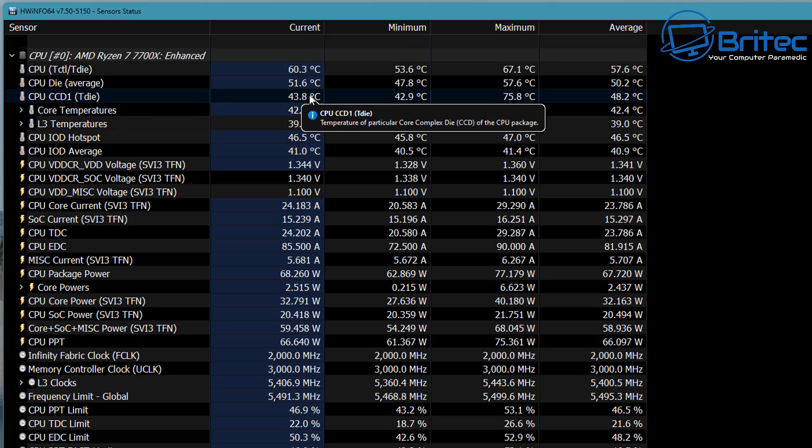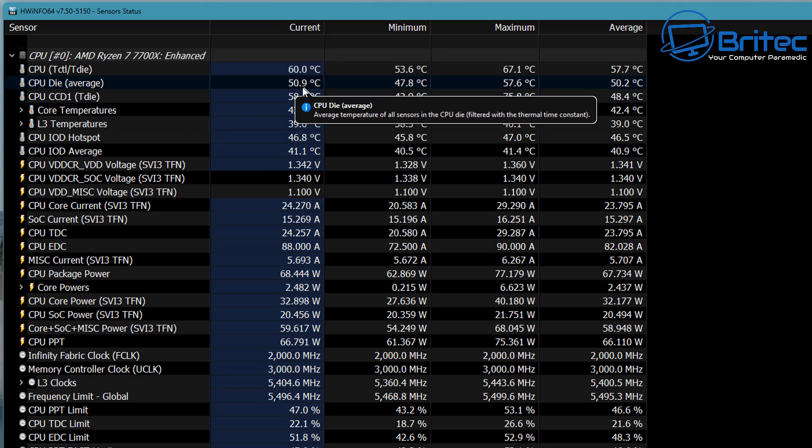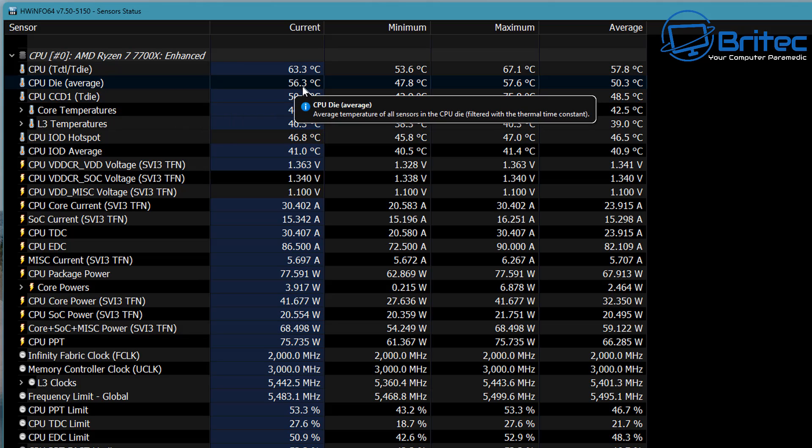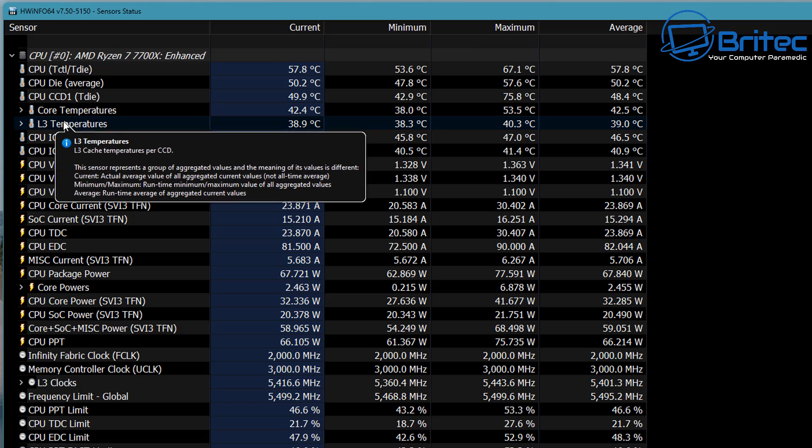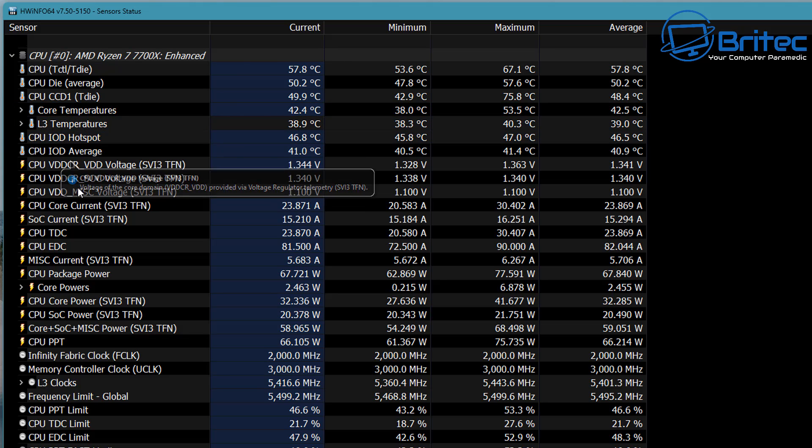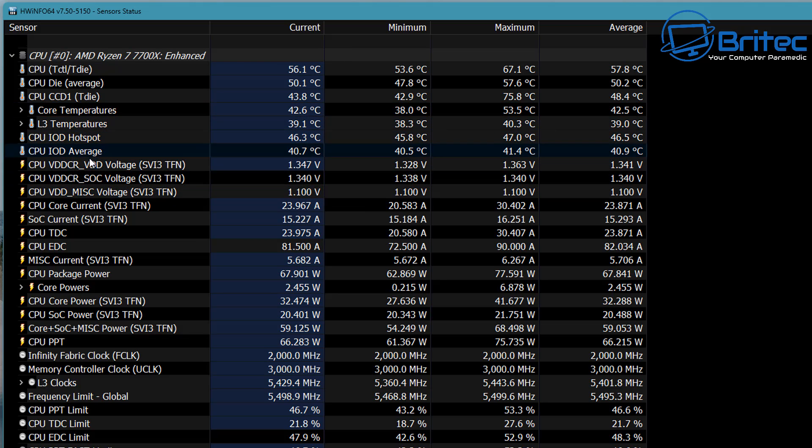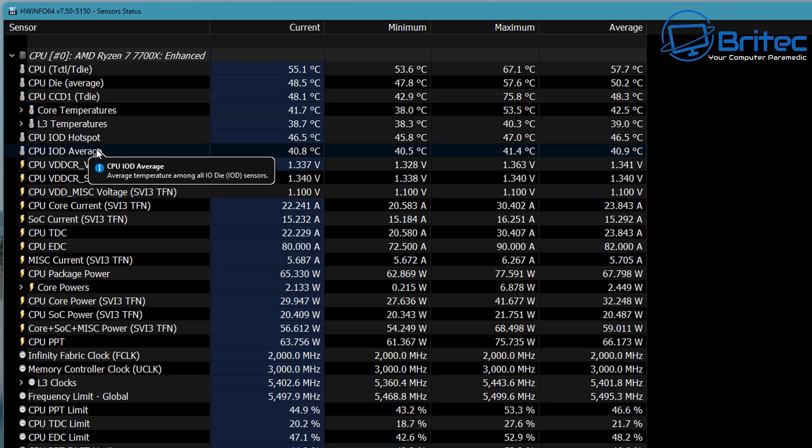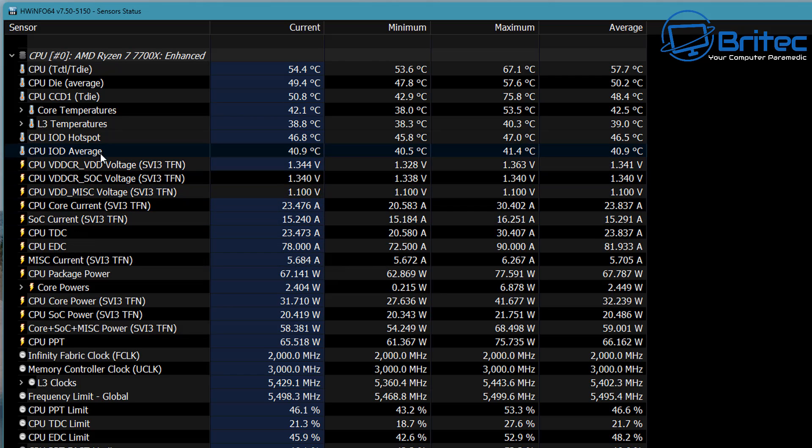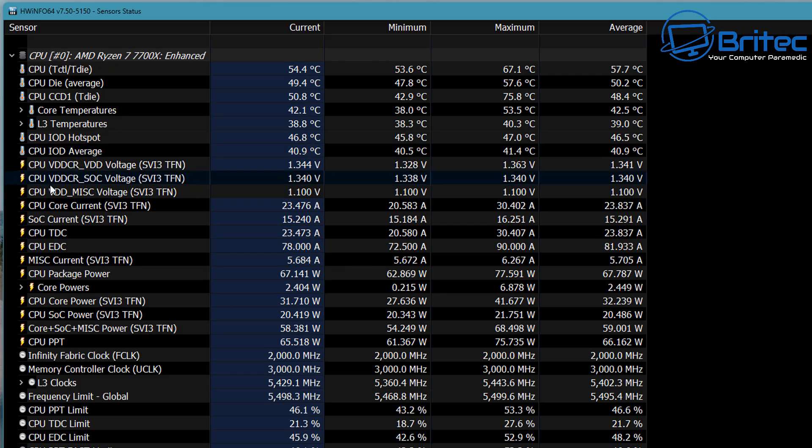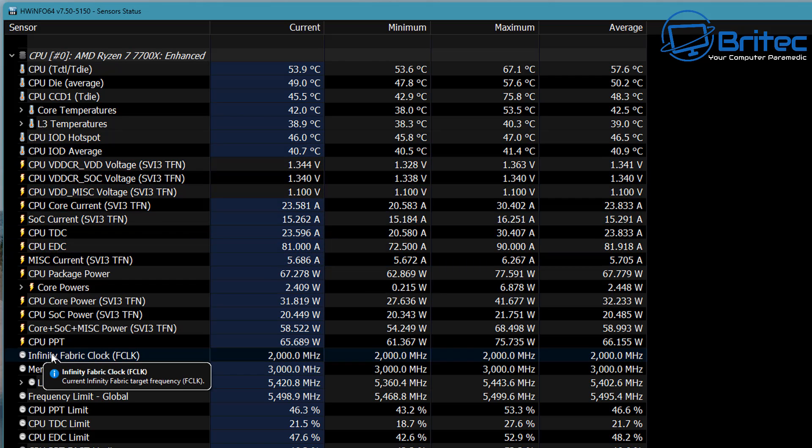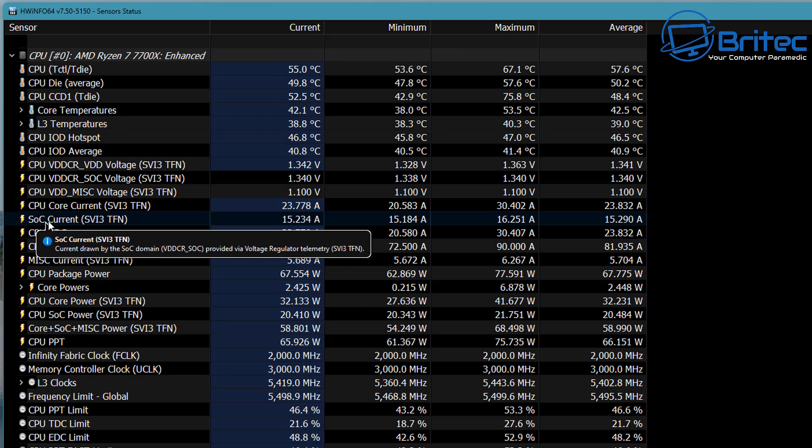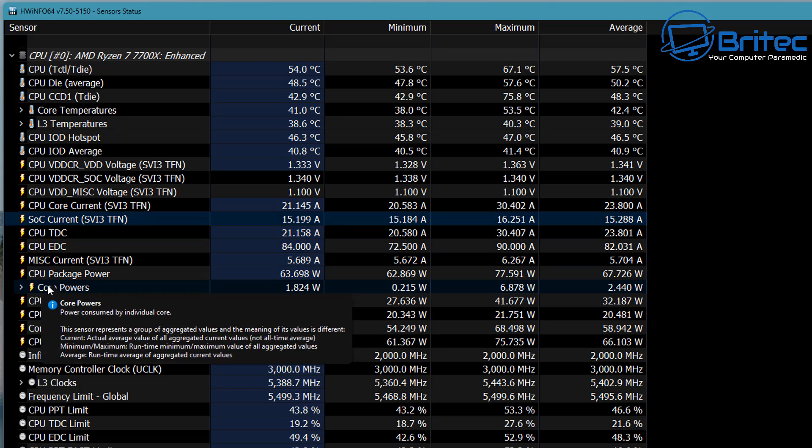You'll see all of the voltages and current temperatures here for that CPU. This is not the overall temperature—that will be under the package section a little bit further down. But this is useful information if you're trying to keep an eye on certain voltages. Let's move down a little bit further so you can see your SOC voltage as well and your VDD voltage right there.